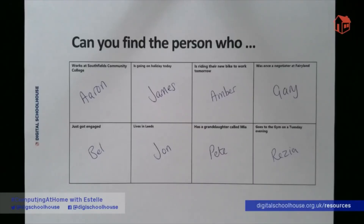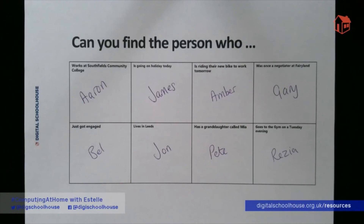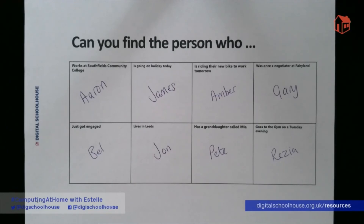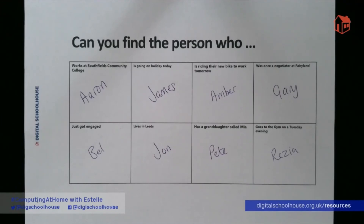Let's go through the answers. Aaron works at Selfield Community College. James is going on holiday today. Amber is riding her new bike tomorrow. Gary was once a negotiator at Fairyland. Belle just got engaged. John lives in Leeds. Pete has a granddaughter named Mia. And Rezia goes to the gym on Tuesday evenings.